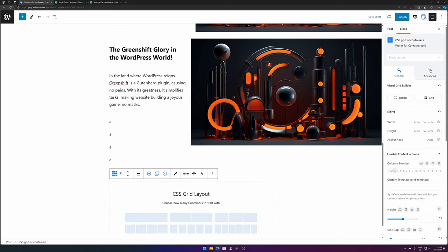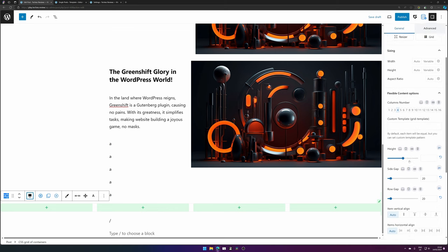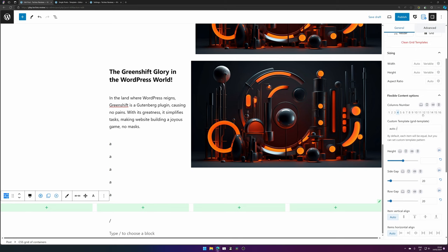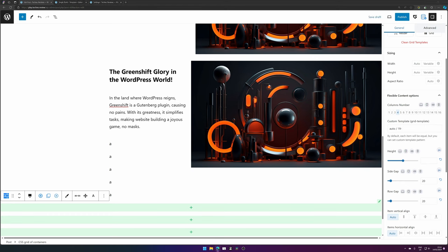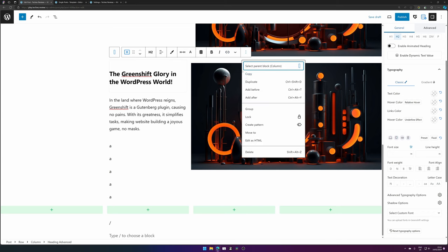Now let's add a CSS grid of containers — this is becoming my most favorite method, though it needs a bit more knowledge. Set it to full width and change the custom template grid. Set the first value to 'auto' — which auto-creates rows — the first section to one fraction, and the second section to half of the global content width from WordPress. I did a lot of research and found that the content width is stored in a CSS variable. We set it to half because we want it to cover half the size, and it nicely aligns with the content.